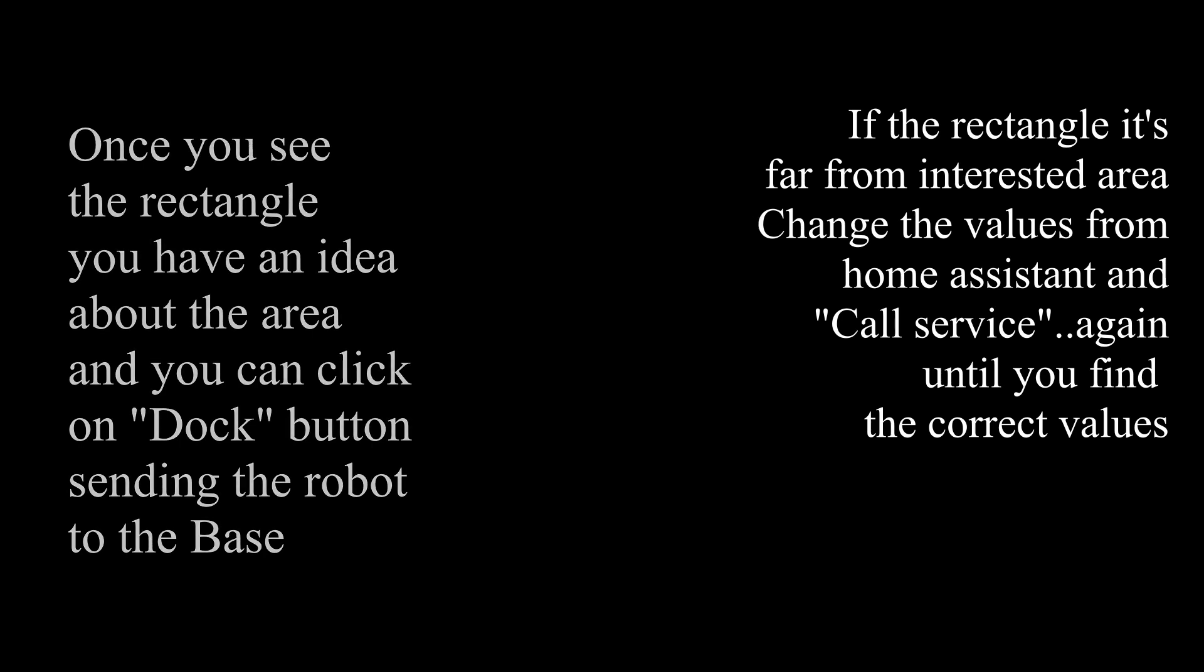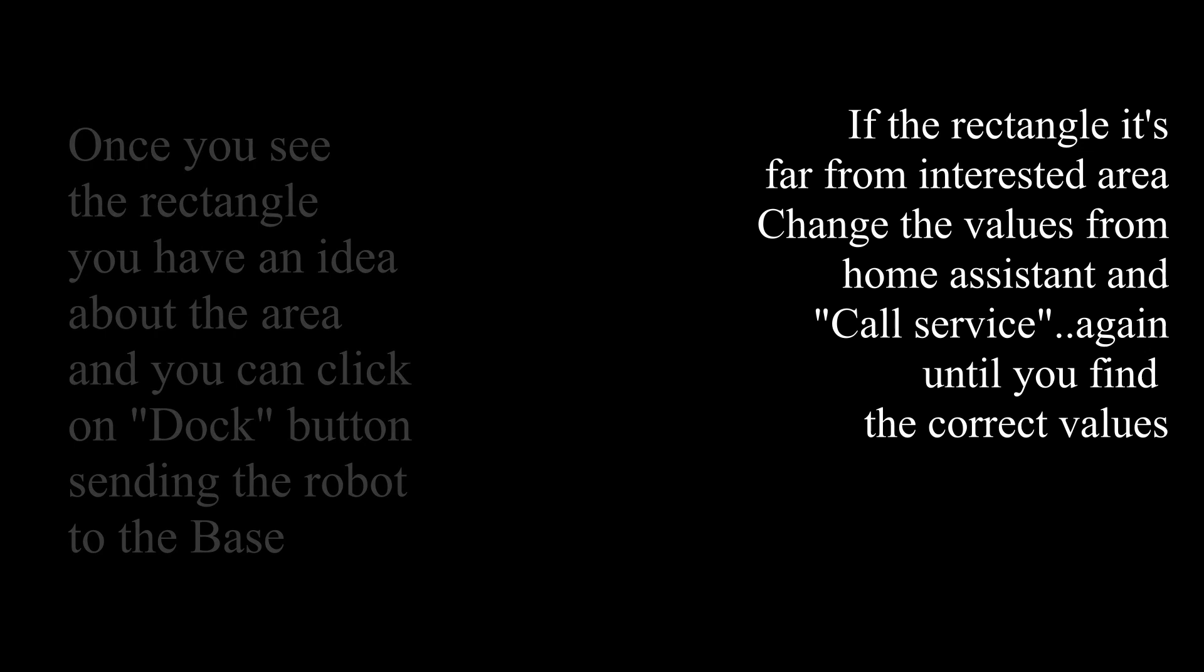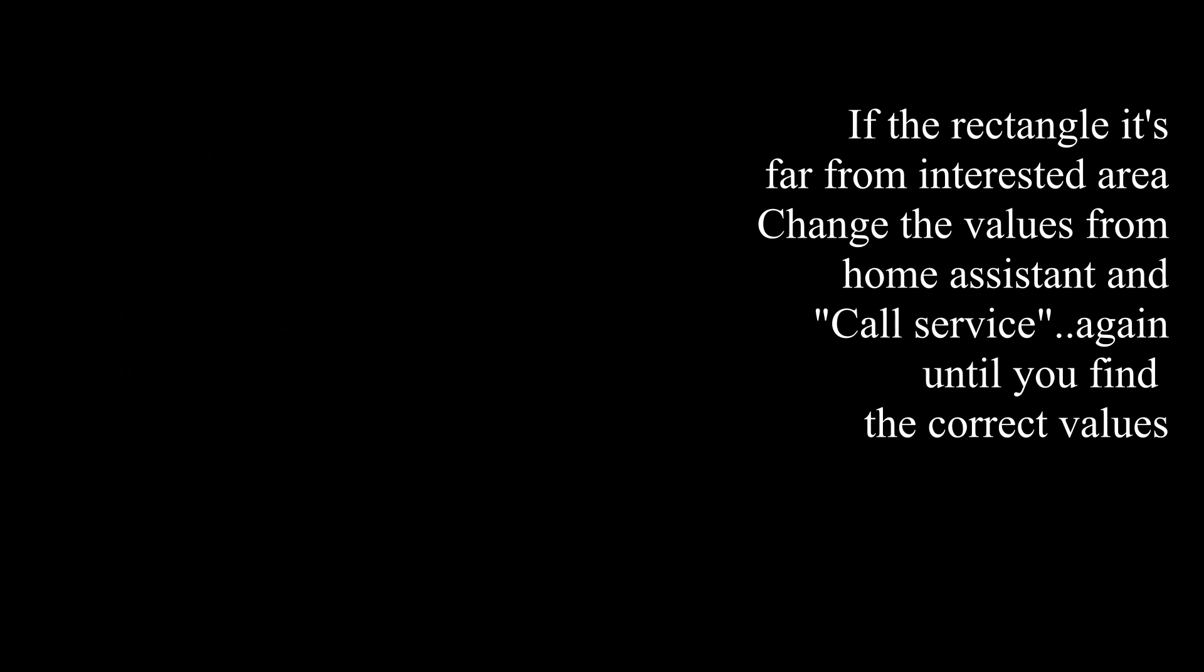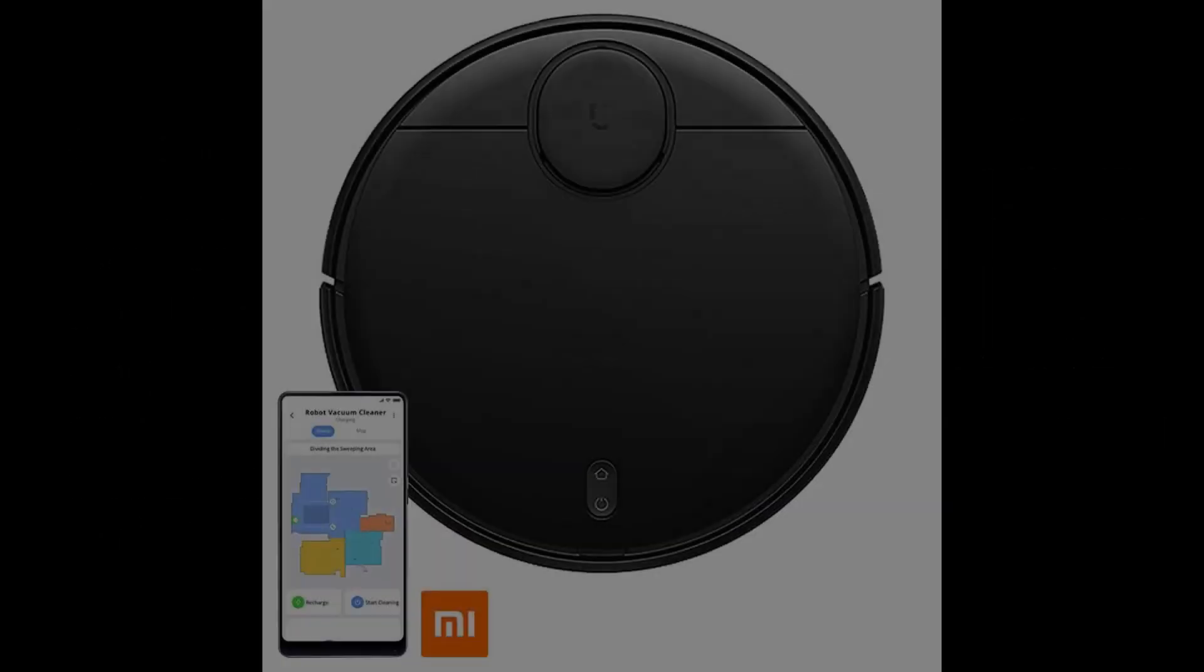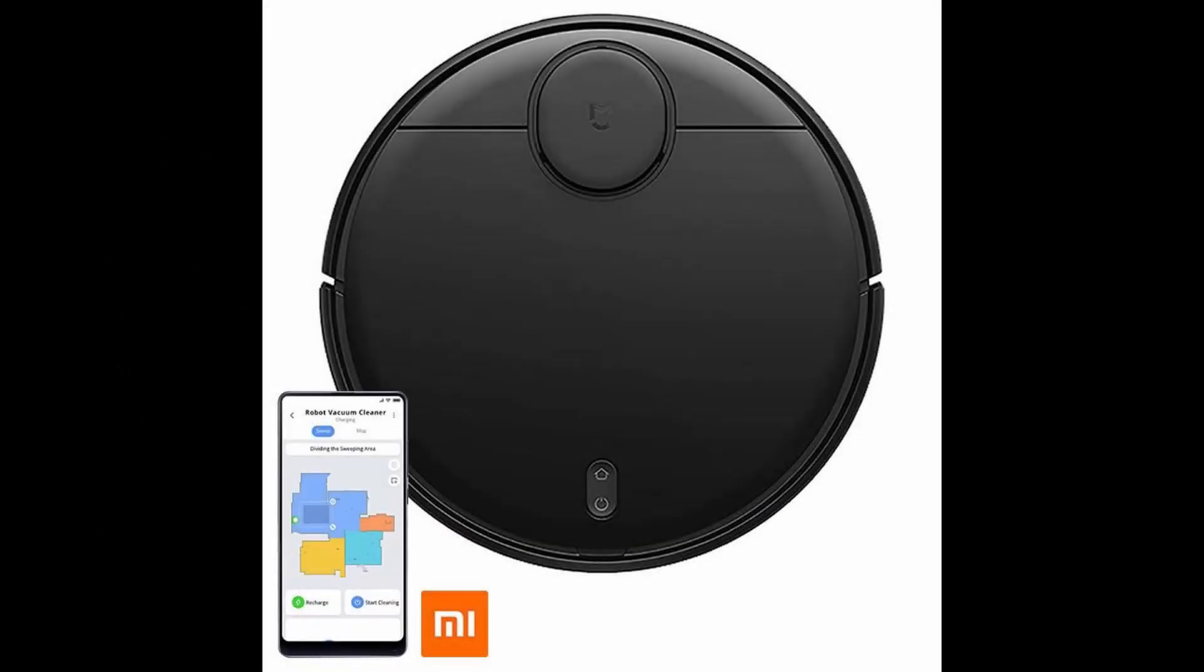I have to mention that this tutorial is for Xiaomi Mi Robot Vacuum Mop STYJ02YM.